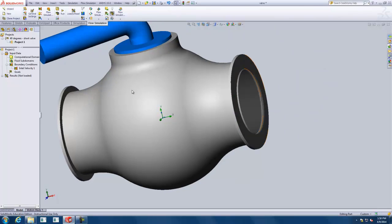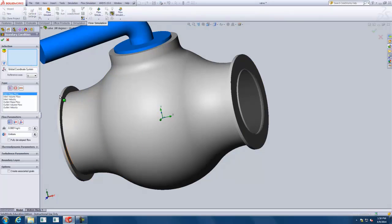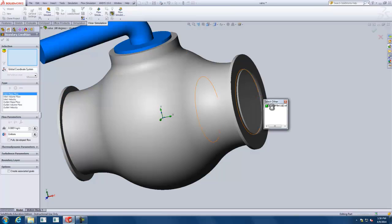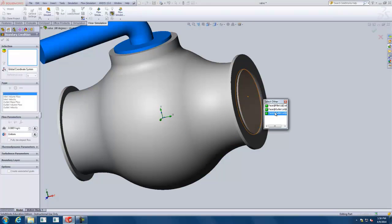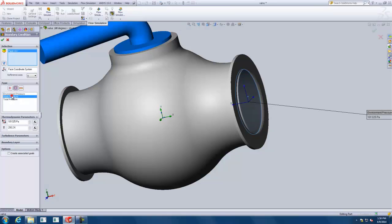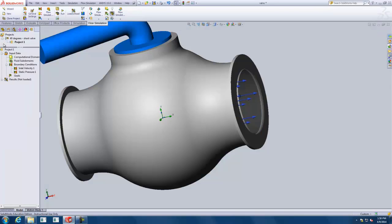For the other boundary condition, come to the other side, right-click and insert boundary condition. Again right-click on that surface, select Other, and make sure you get the right face — the one on the inside, not the outside. We're going to set this as a pressure opening with static pressure. You can see it's at STP conditions. Green check that, and we now have our boundary conditions defined.